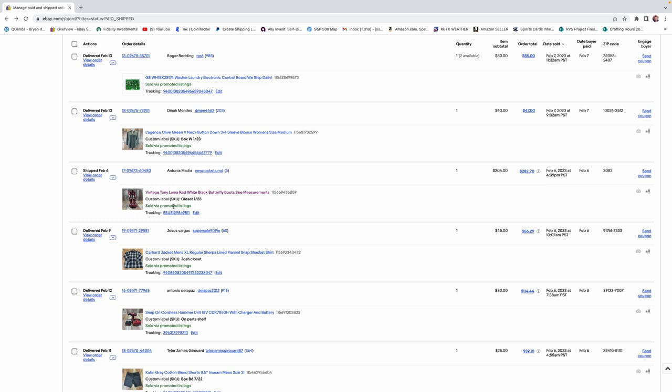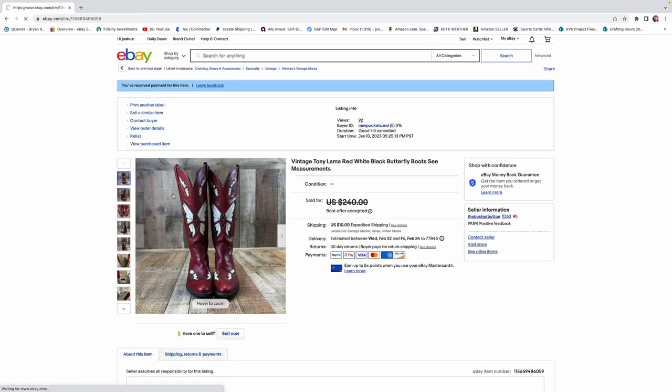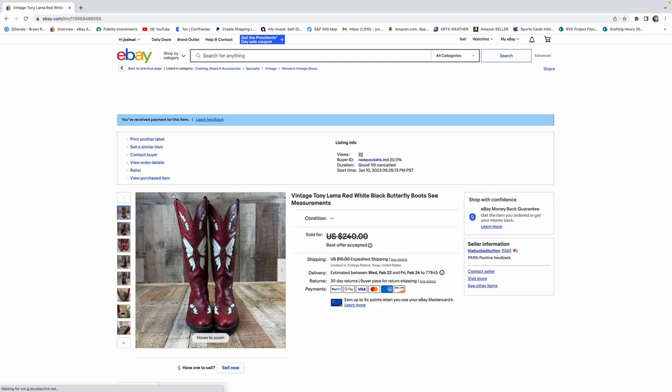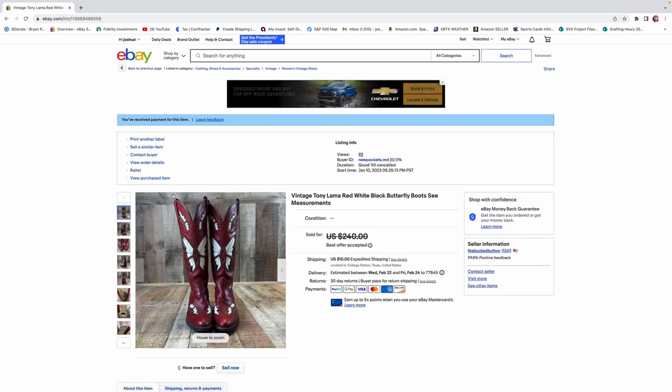I think I talked about this next item on our last video. But, Kelly found these Tony Llama boots and they were absolutely a home run. She got $204 for these. We were at Goodwill and she walked up to me and she pulled these out of the car and showed them to me. I was like, those are going to be a high dollar seller. She paid $20 for them and we ended up getting about $200. So, very awesome find.